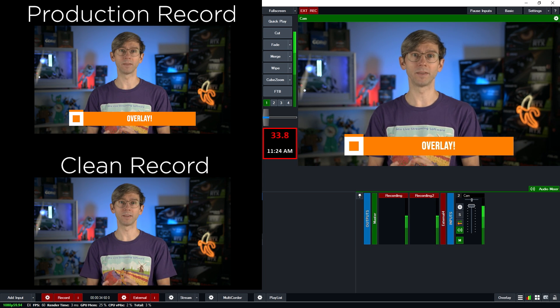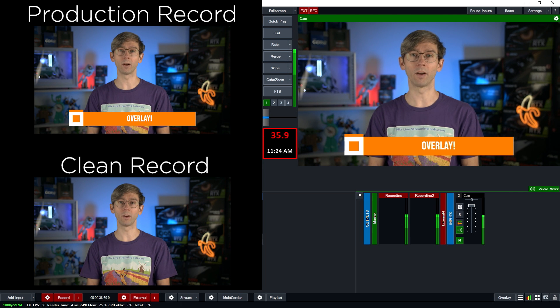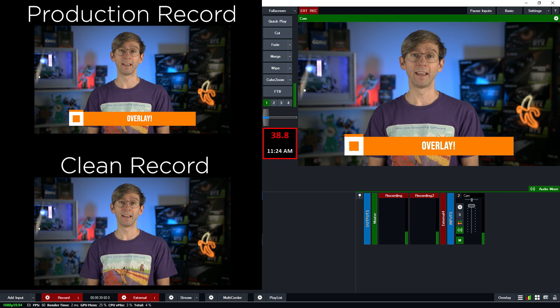So that's how you set up what we call a clean feed recording of your program output in vMix.